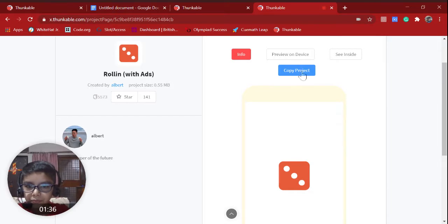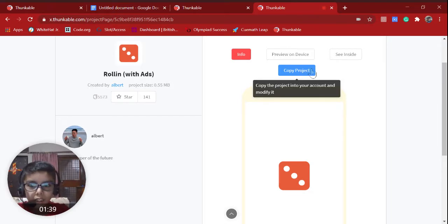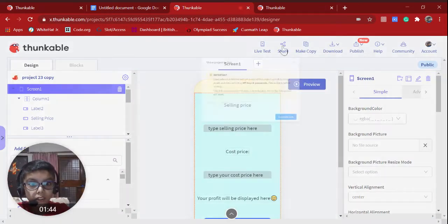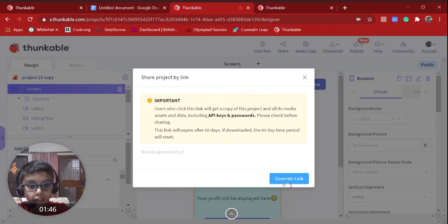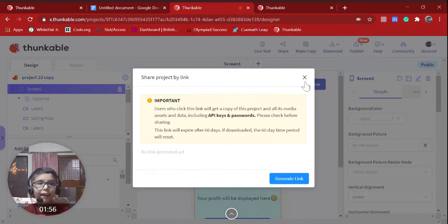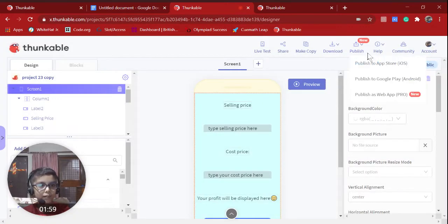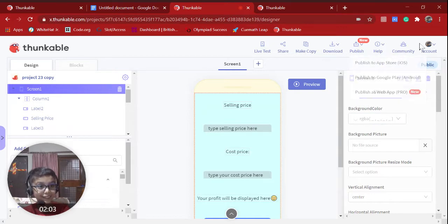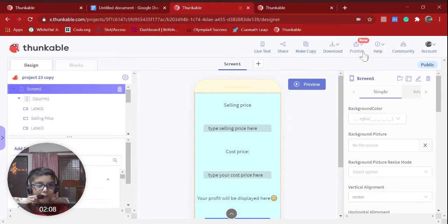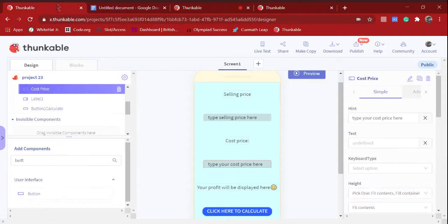You have to copy the project. If you want to share with family and friends, click on 'Share,' then click 'Generate Link.' The link will expire after 60 days if the app is downloaded. You can also publish it on the App Store or Google Play, but to publish on the web you will have to upgrade to Pro — they need some money too.